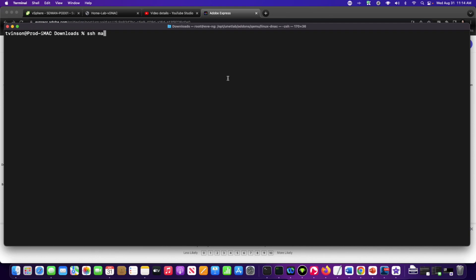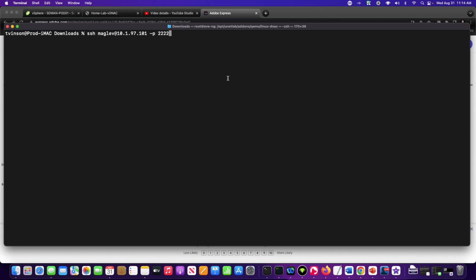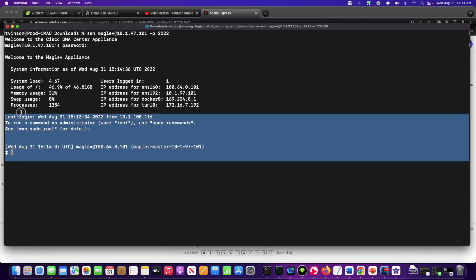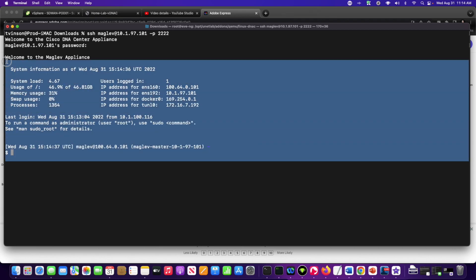what I want to do is I want to go ahead and SSH to the Maglev operating system using the user ID of Maglev, and I'm going to go to 10.1.97.101, and I'm going to access the reserve port of 2222. This is going to ask me to log into the DNA Center, and I'm going to use the iceiscool password that we implemented, and it should present me with the console access to the Maglev appliance, a.k.a. the DNA Center.